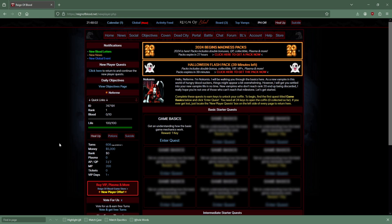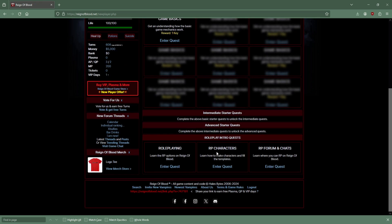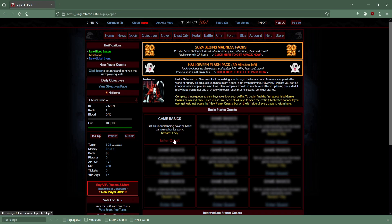It says hello Nefermi, I am Nikomis. I will be walking you through the basics here. As a new vampire in this world of hungry bloodsuckers, things might appear a little overwhelming. However, I will get you settled into your new vampire life in no time.